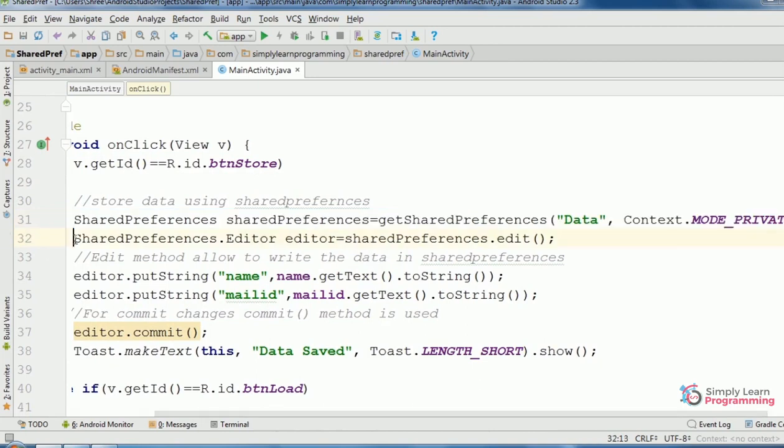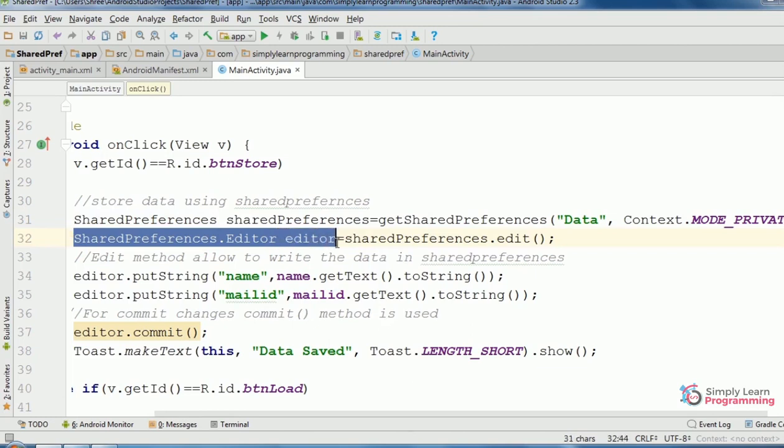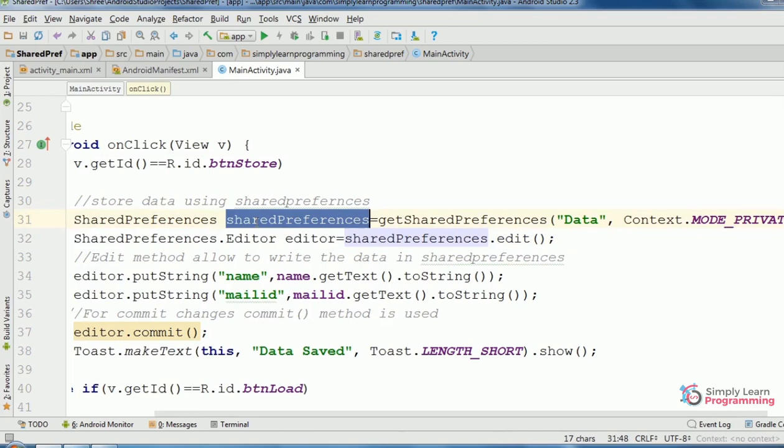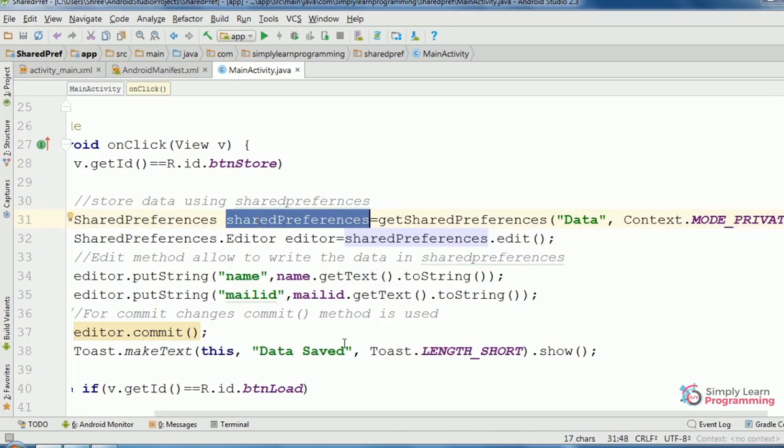SharedPreferences.Editor is a subclass and editor is the object. Equals, pass the SharedPreferences object name dot edit method.